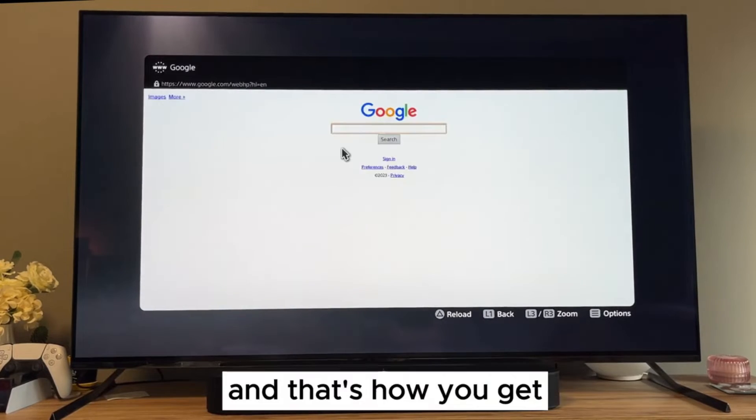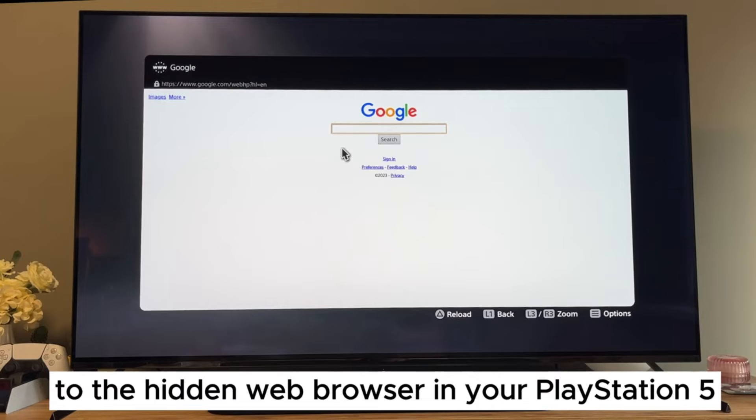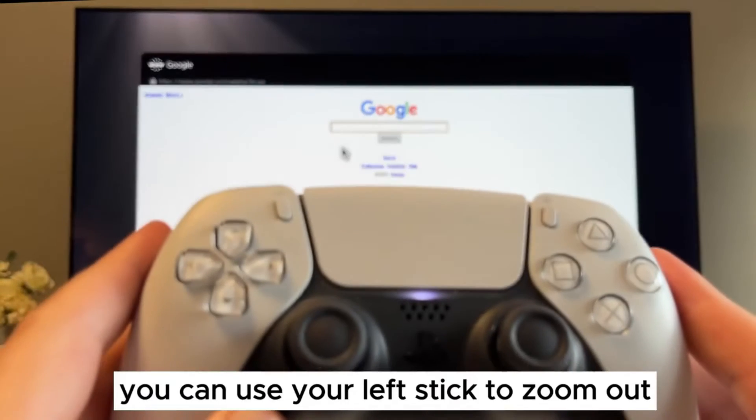So click on it and that's how you get to the hidden web browser in your PlayStation 5.